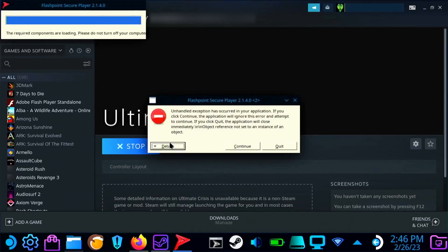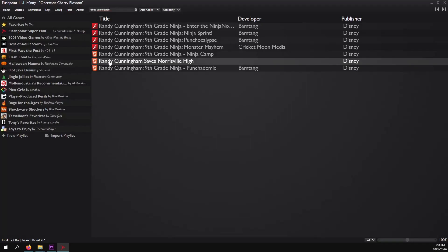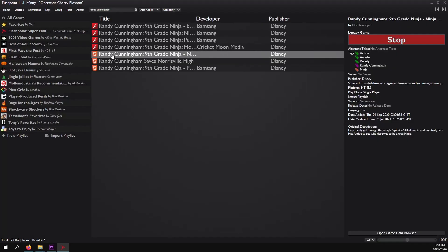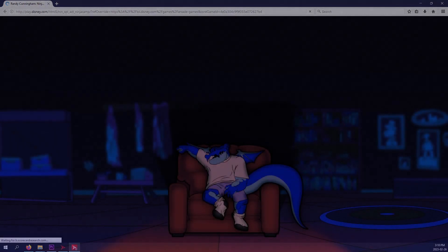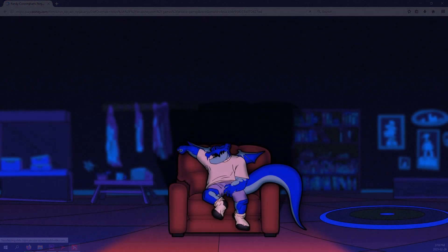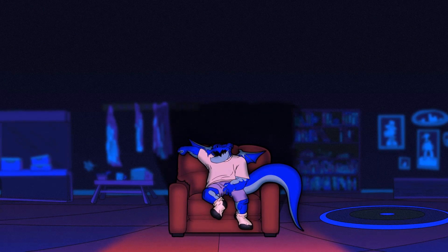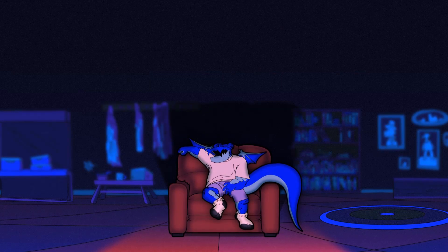One thing I would recommend is testing out these games on either a Windows or Linux computer first just to make sure they actually work. It also makes it easier to tell at a glance what type of game it is. If you have any questions, please let me know in the comments down below and I hope this helps!